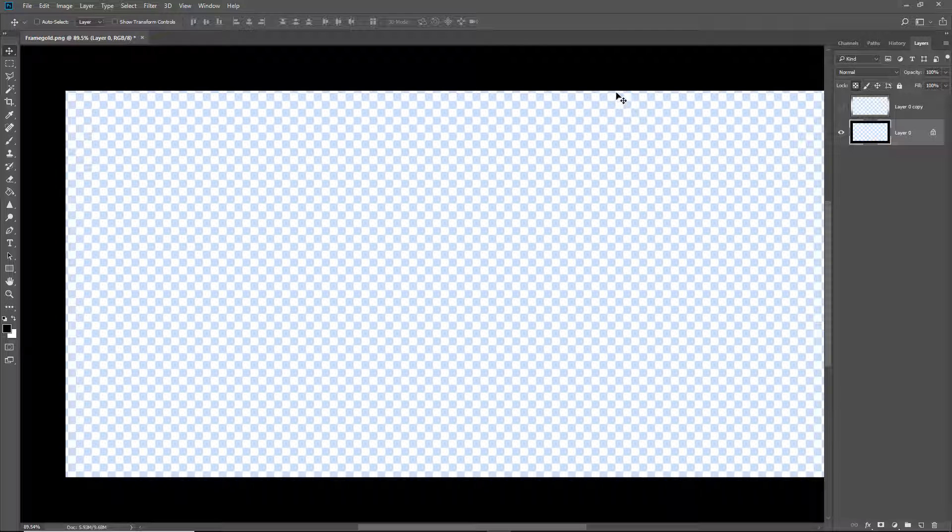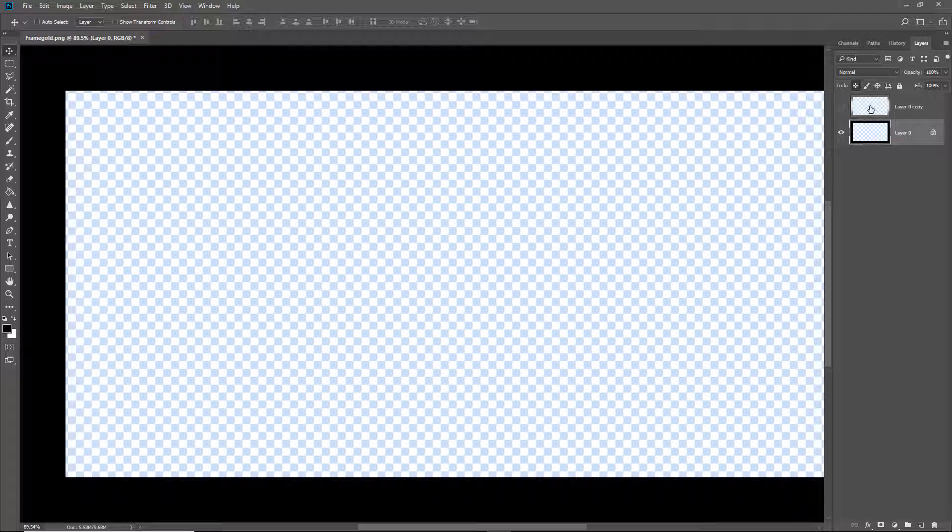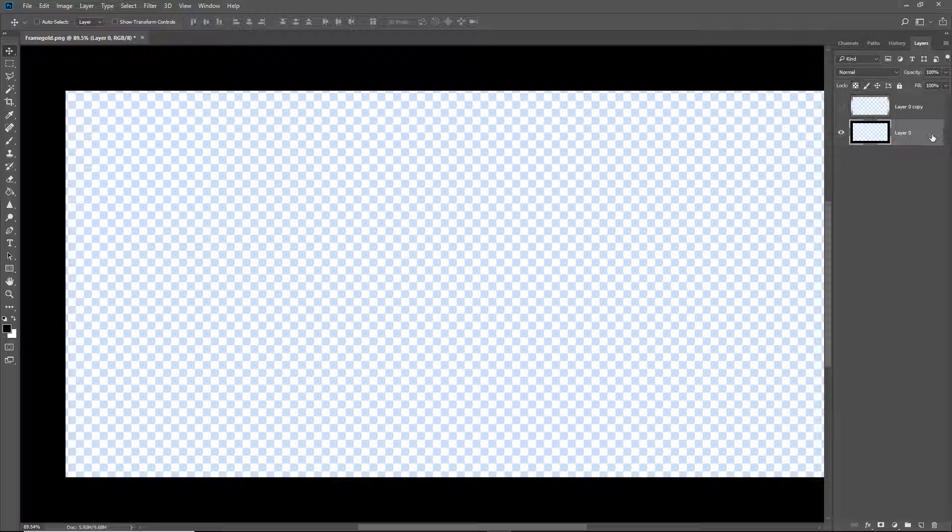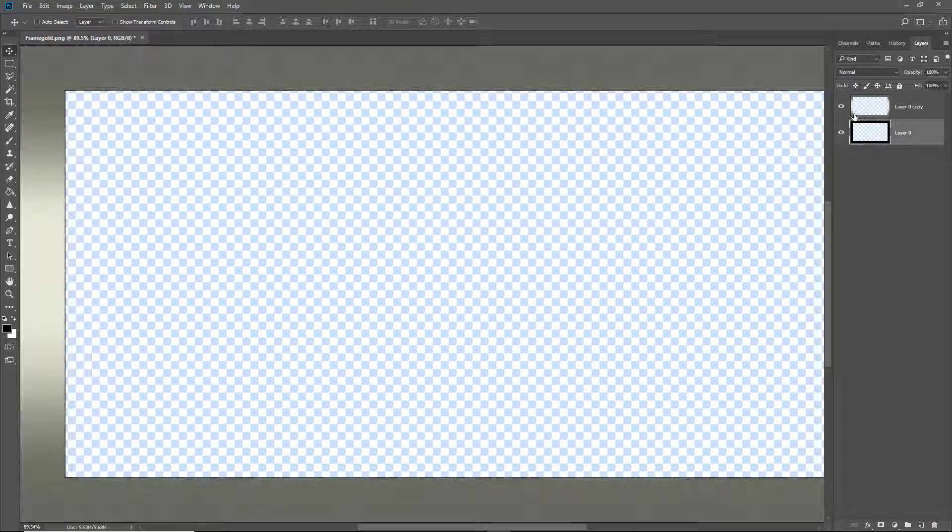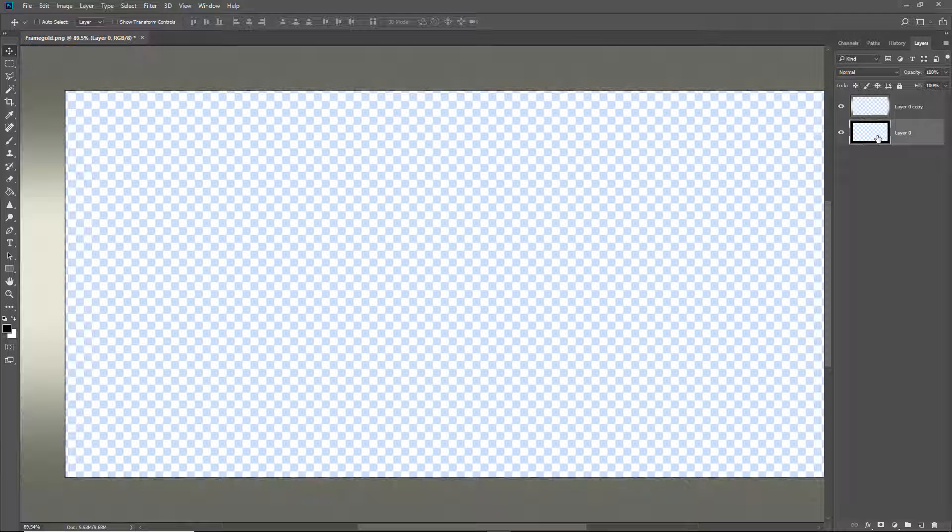What I need to do now though is just blur that just a little bit so that it creeps out from under the frame that we are going to view. To do that I need to remove the little lock so we just click that. Turn on the top layer but leave the shadow layer selected.